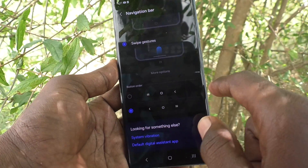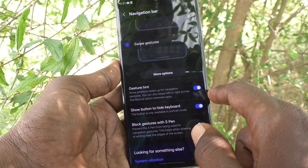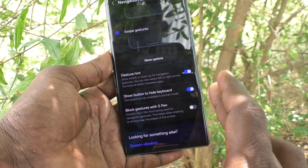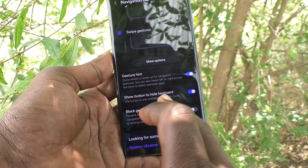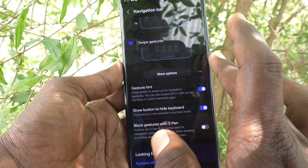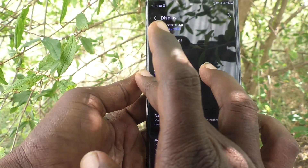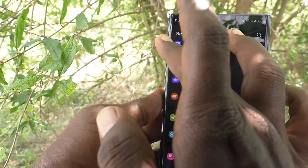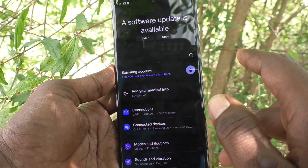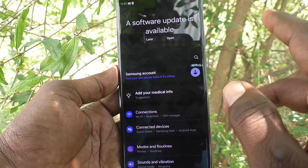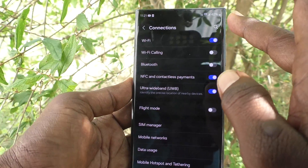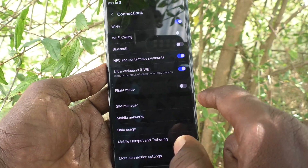Select Swipe Gestures. With this option, you can swipe from the right side edge or left side edge to go back. You can swipe vertically anywhere on the screen.